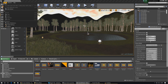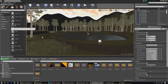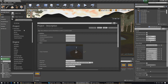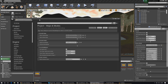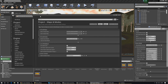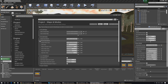Go into your project settings and head over to Maps and Modes. This allows us to define what the default map and default game modes are going to be. At the moment it's set to third person game mode, which gets the player walking around with the HUD on screen — and we really don't want that, especially on the main menu.